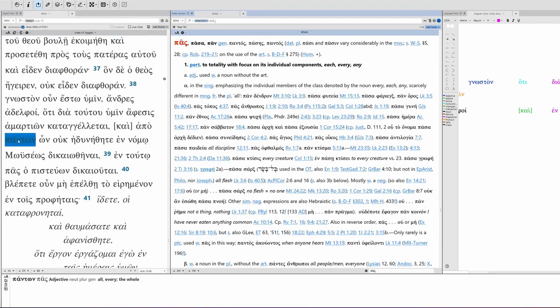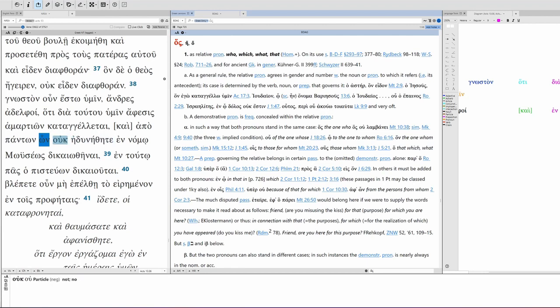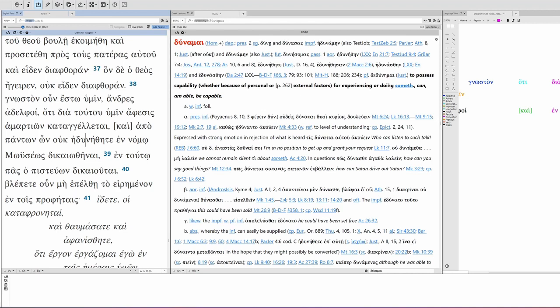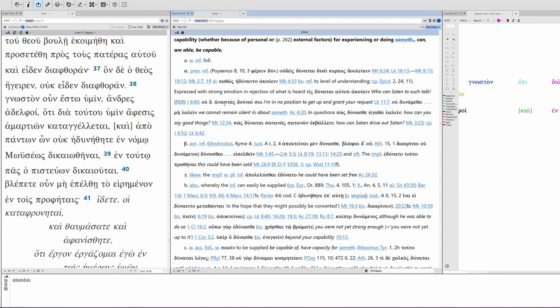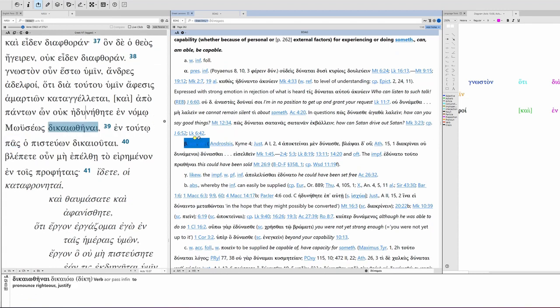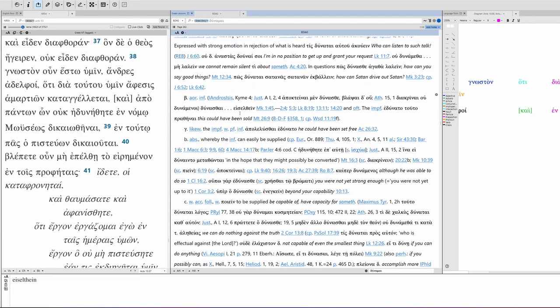This is pas, pas, pas upon, each, every, all, and then we have hos, who, that, which, our relative pronoun. In this case, it's plural genitive, neuter, matching what we have in pas, and then our negative particle, and then dunamai. So, this is second person plural aorist passive indicative. You can see here, it means to possess capability, whether because of personal or external factors, for experiencing or doing something. So, you'd normally translate it, can, am able, be capable. But notice, it very quickly comes up with an infinitive following, and we have aorist infinitive, which is what we have here. We have dikaiothenai, which is aorist passive infinitive. So, following beta here, imperfect, this could have been could. So, it has this idea of could. You could not dikaioo.